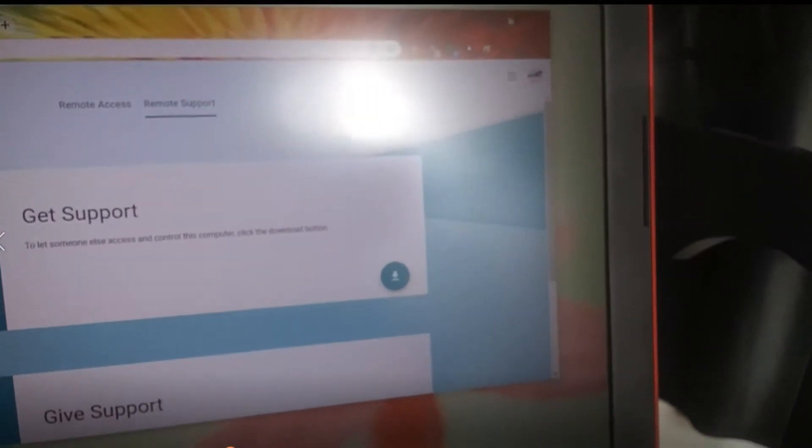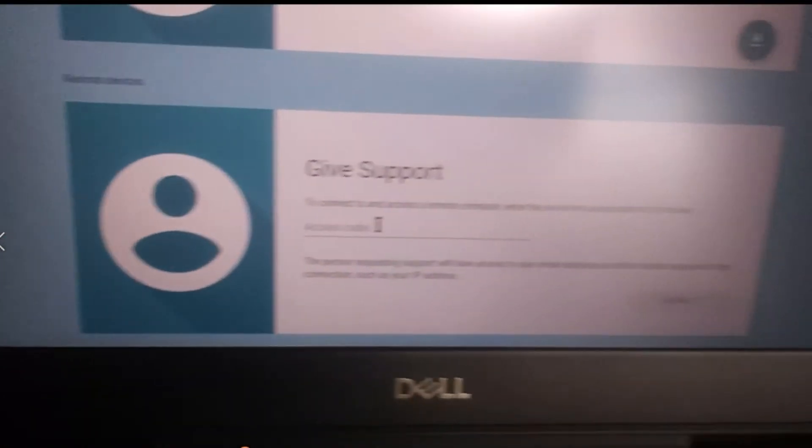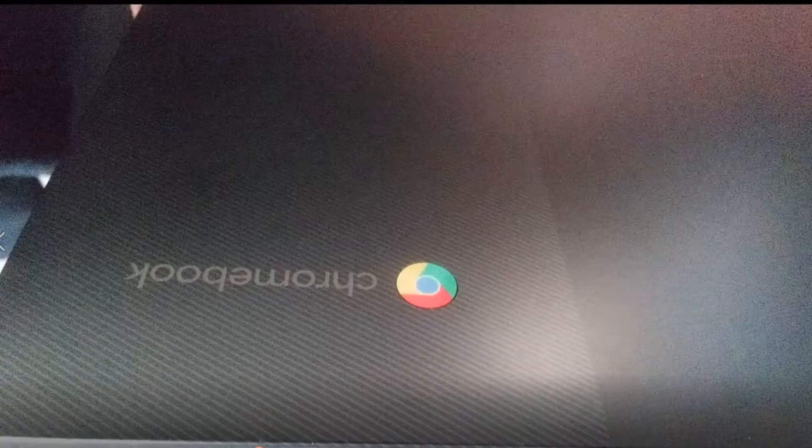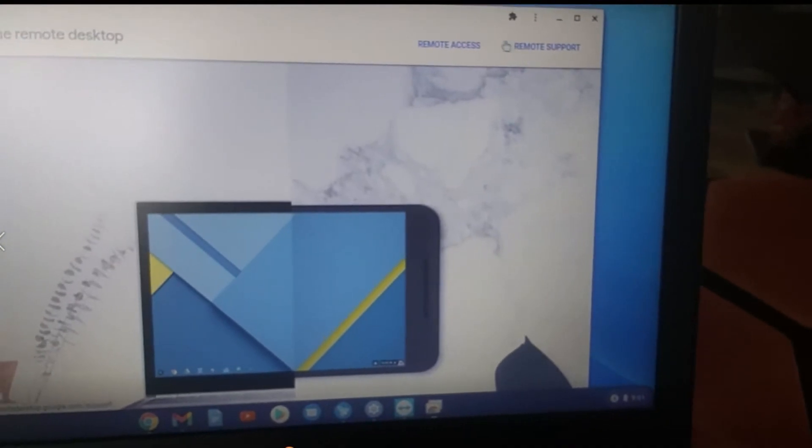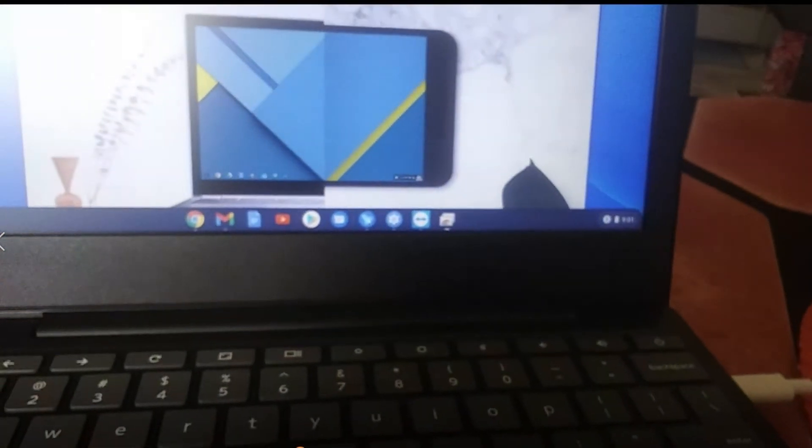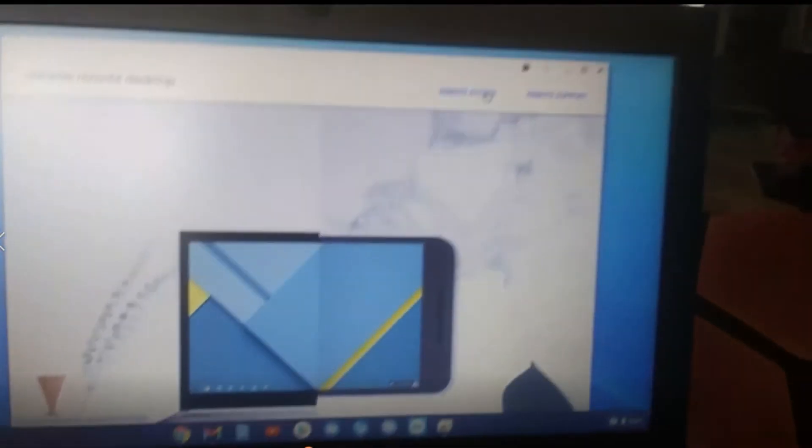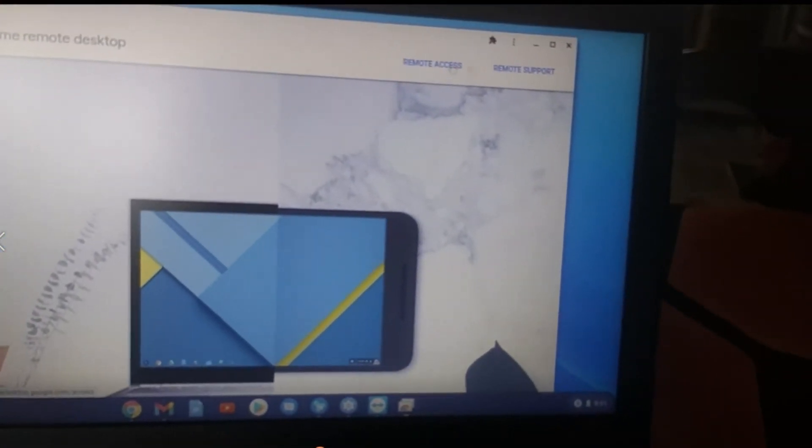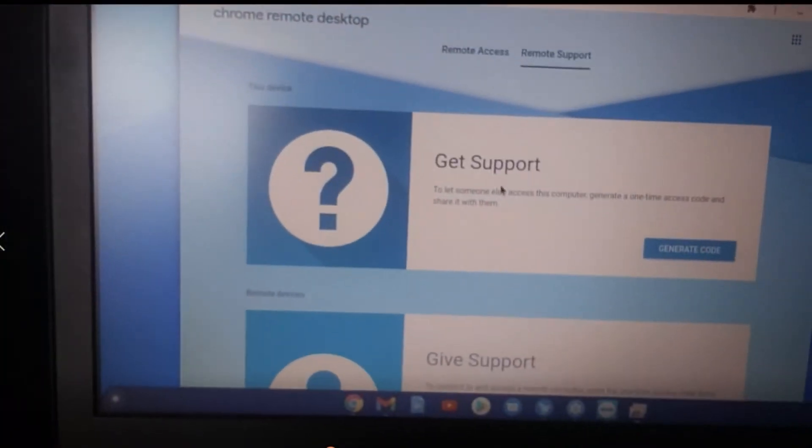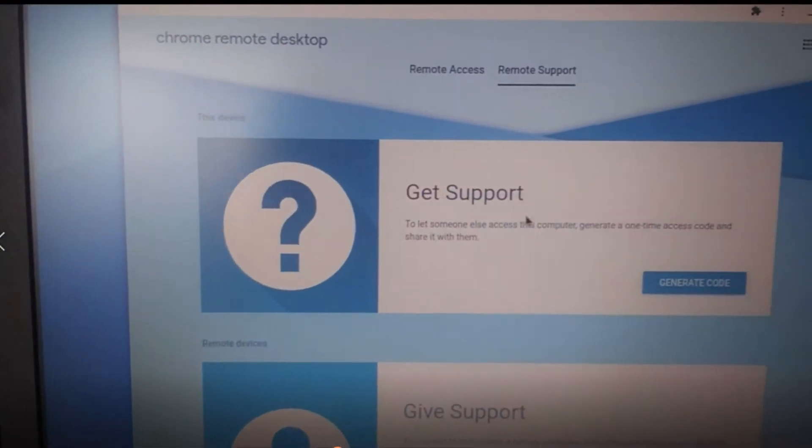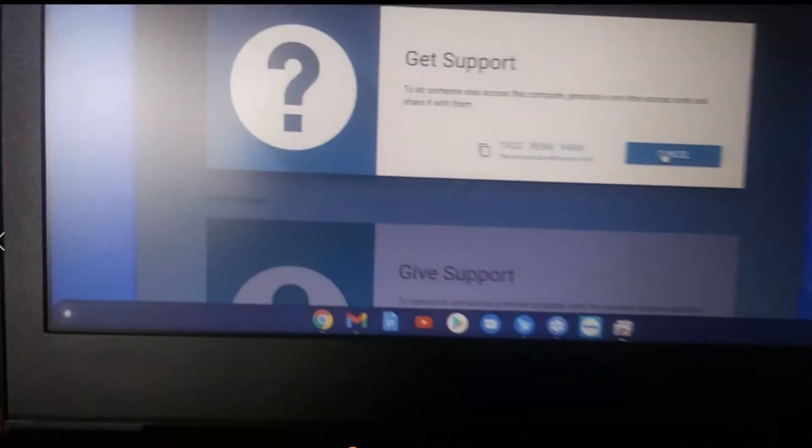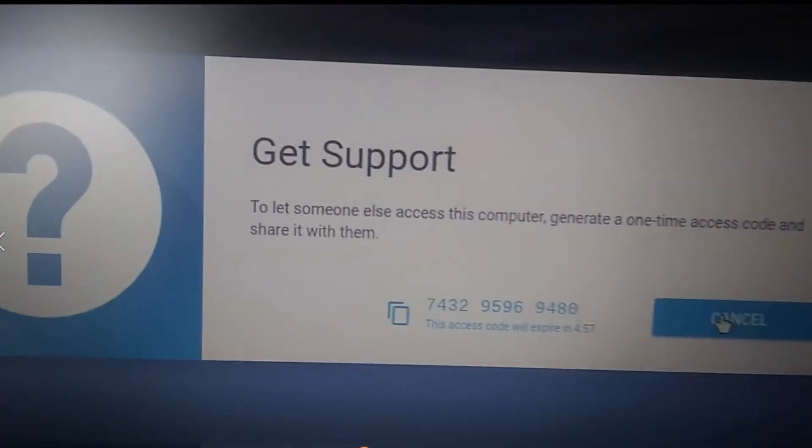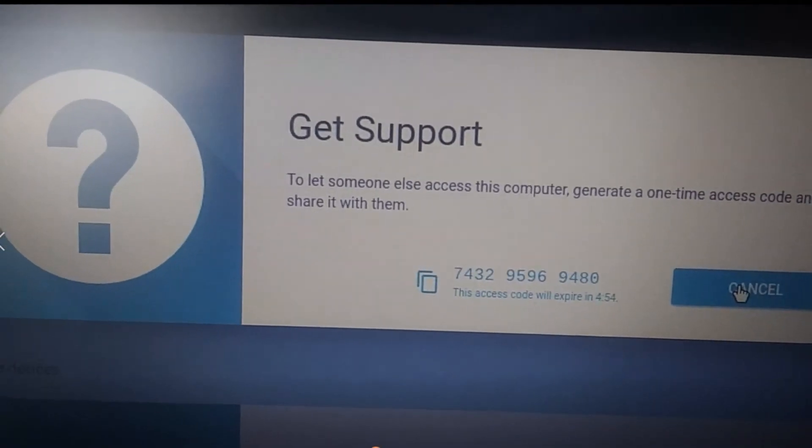And I can show you exactly how it works. If you want to give support from a Windows PC, as you can see here, to a Chromebook, we'll see how that is done. You click on, if you want to receive support, you click on support, get support, and generate code. There's your code. It does have an expiration time.